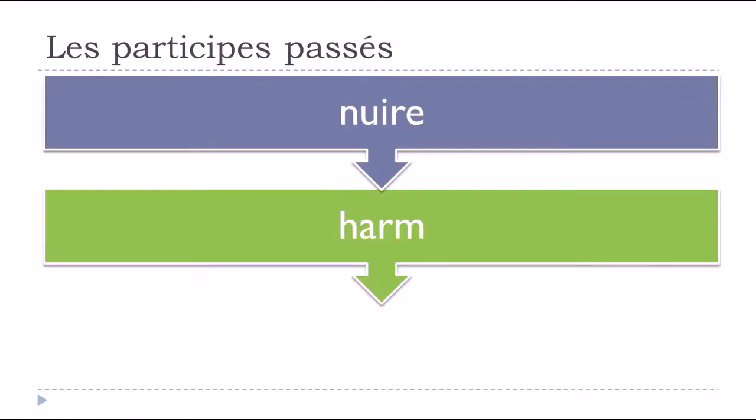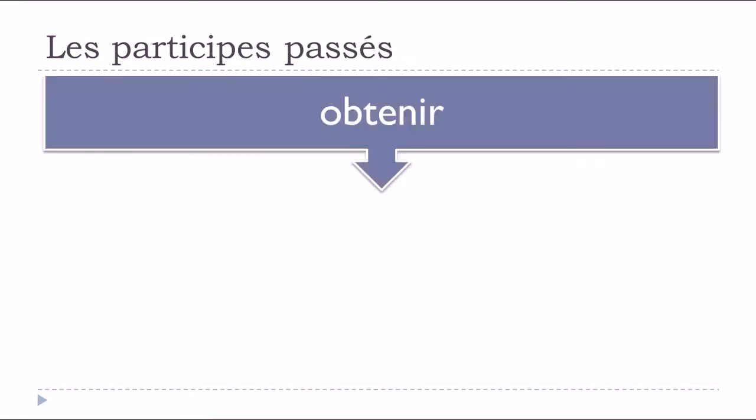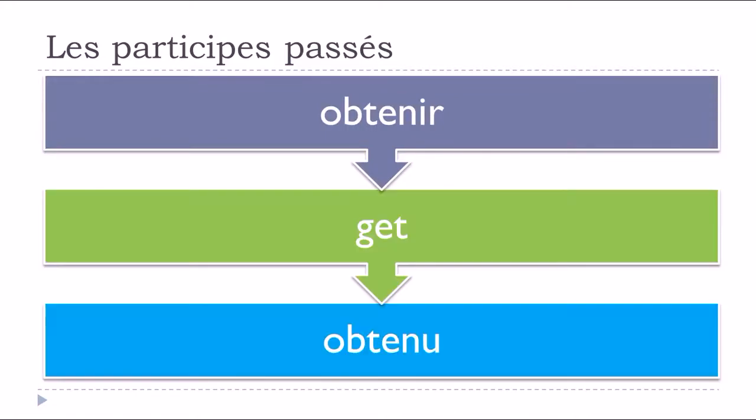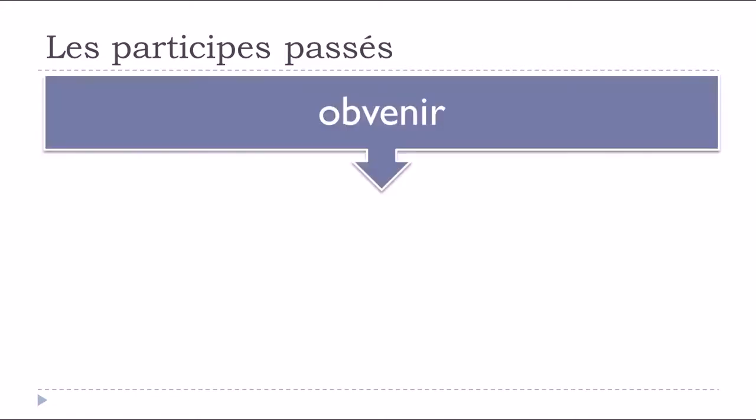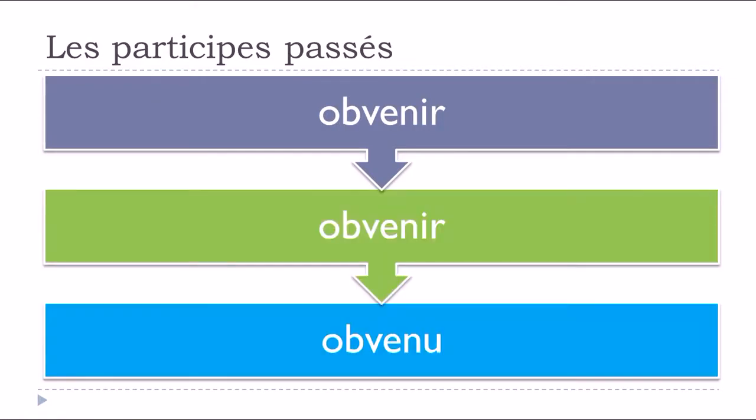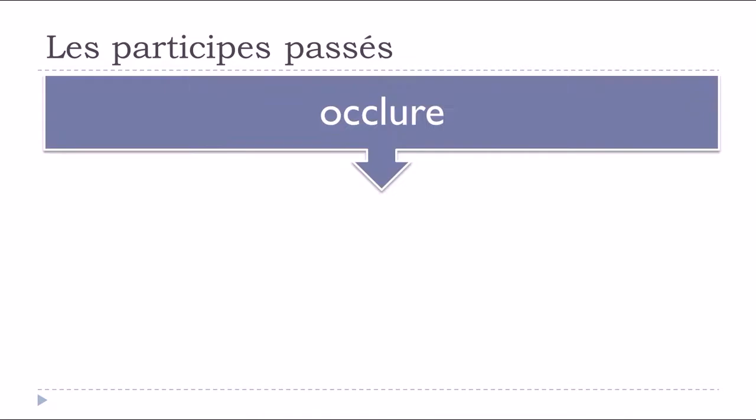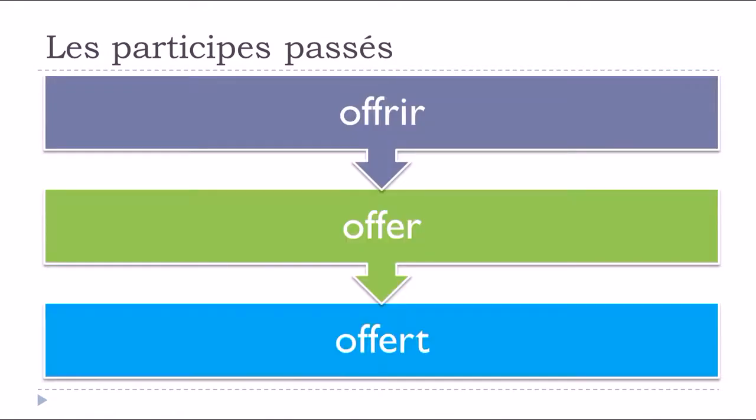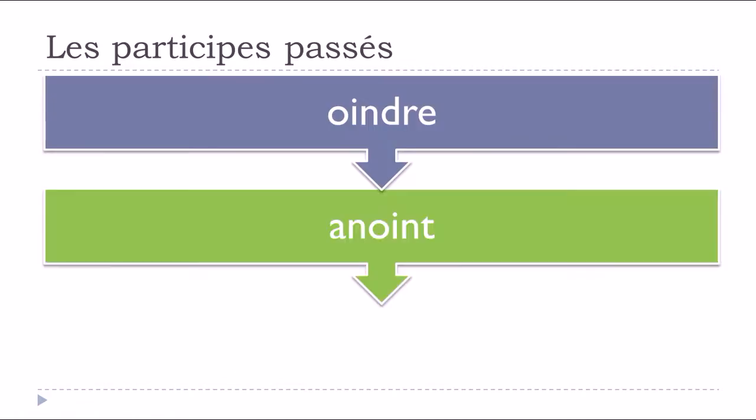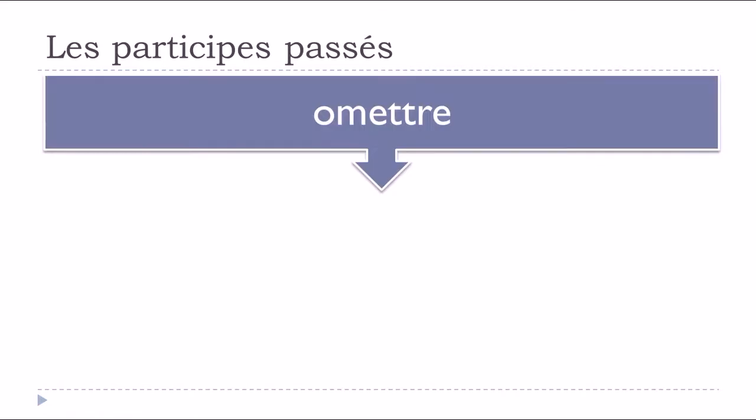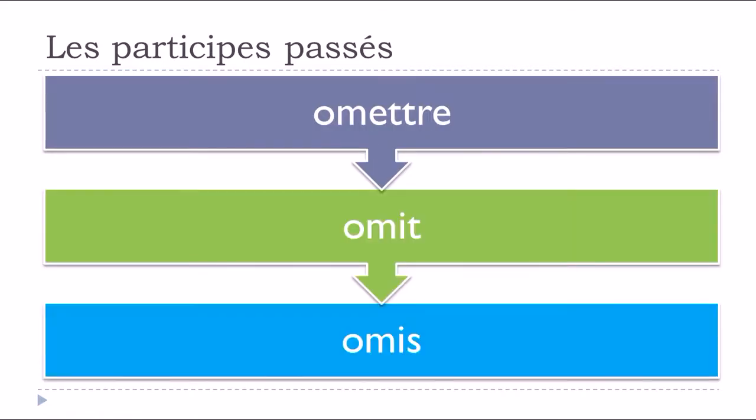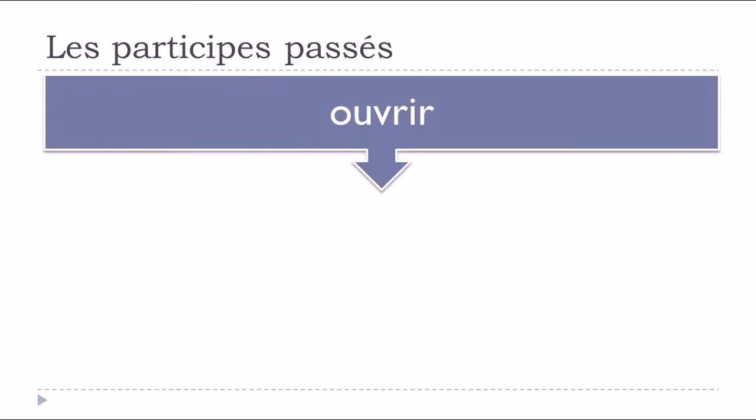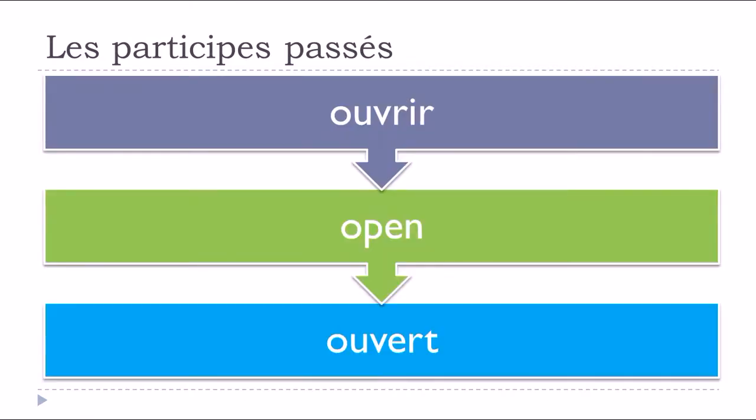Nuire, to harm, nuit. Obtenir, to obtain, obtenu. Obvenir, obvenu. Occlure, to occlude, occlu. Offrir, to offer, offert. Oindre, ouin. Omettre, to omit, omis. Ouvrir, to open, ouvert.